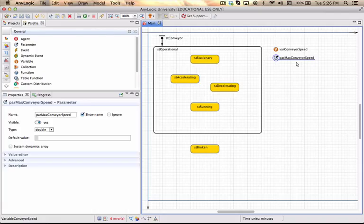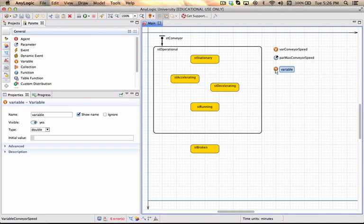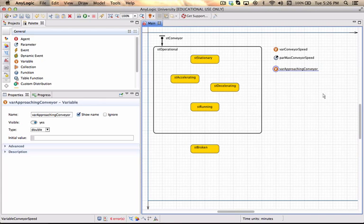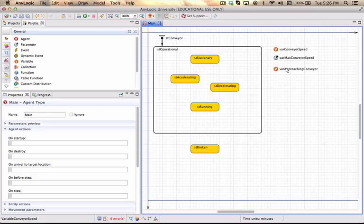The variable conveyor speed will indicate the current speed at which the conveyor is running or at which I want the conveyor to run. I'm going to add a variable called approaching conveyor, which is a utility variable I'll use to indicate whether anybody is actually on their way to the conveyor. This will be the sensor that the conveyor looks at to say: are there any people coming? Is it long enough? Can I actually start decelerating?